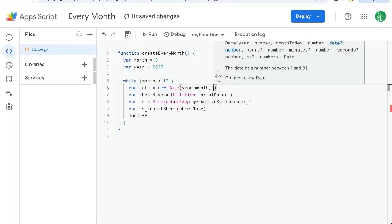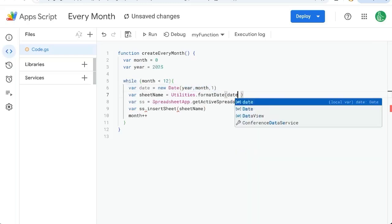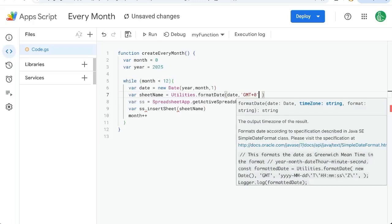So we're just going to name it the first of the month. So we're going to put that variable here format date. We can put a time zone if you want GMT plus zero or whatever your time zone is. And we need to format this date in text.